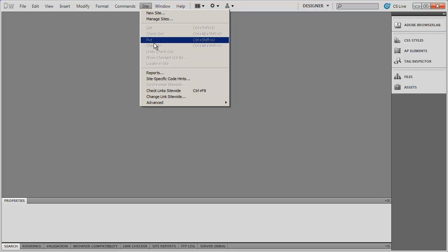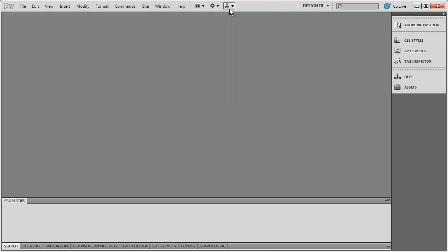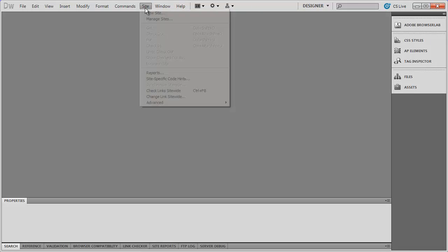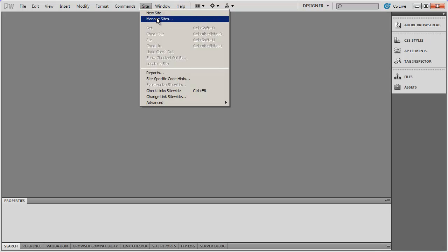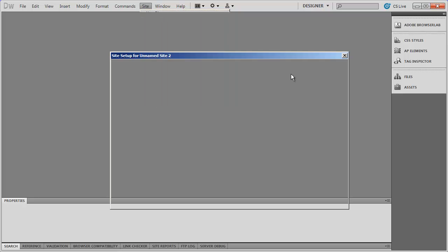Many of the commands in the site menu are also in this menu right here. If I click that you'll see I get New Site and Manage Sites — two things we're going to be using quite a bit. When you want to create a new empty website to work with inside of Dreamweaver, we're going to go ahead and select New Site.